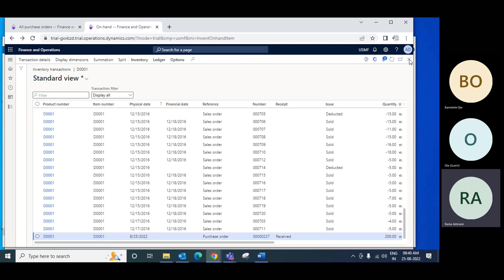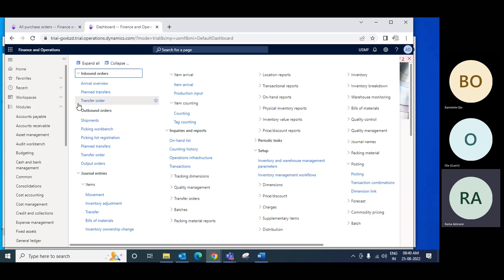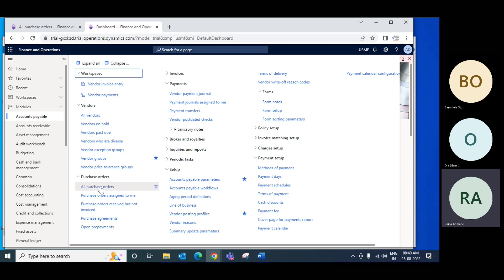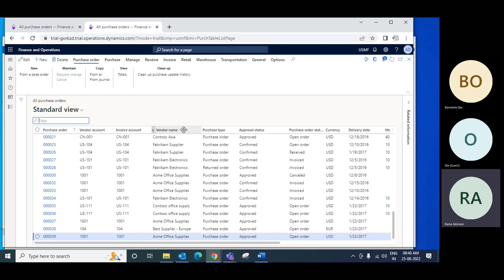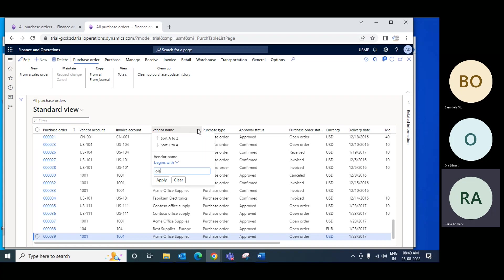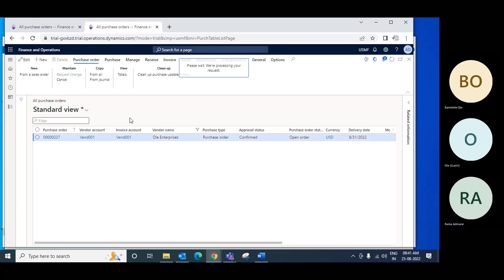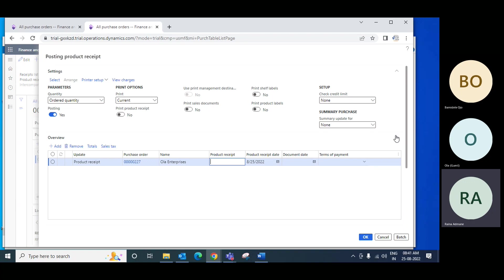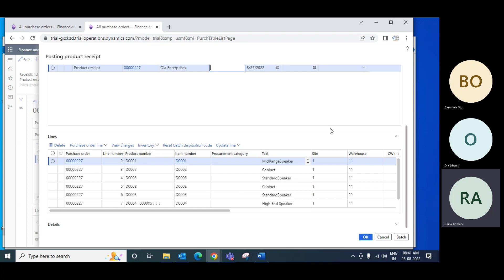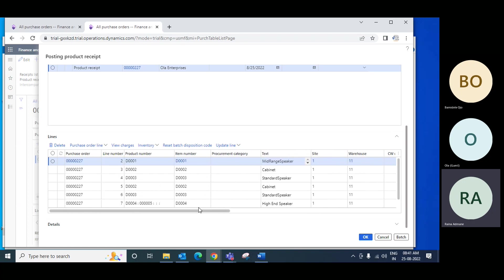This is all about the product receipt — how to create it. Go to the purchase order screen, go to the purchase order you created, which has the vendor. You received the invoice, go to that purchase order, filter by purchase order number, click on Receive, click on Product Receipt. In product receipt it will show all the items. Now you already received one item — D001, 200 quantity — so that is no longer available for selection. It is already received and you cannot receive the same again.